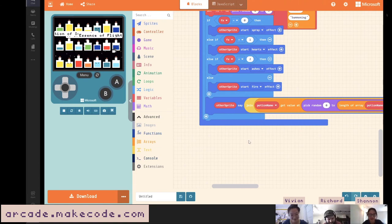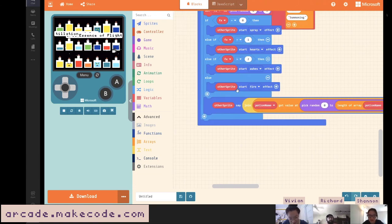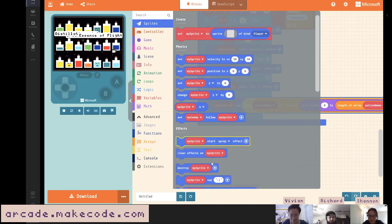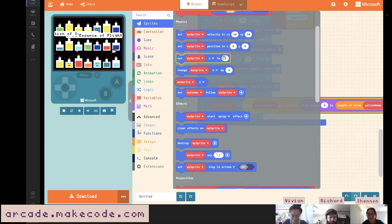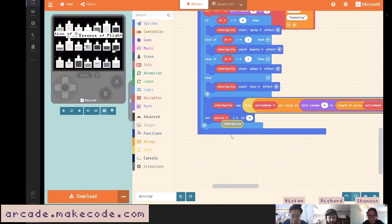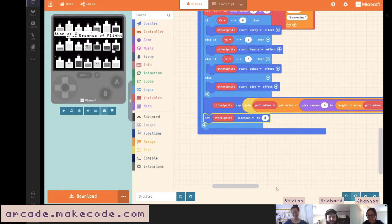The last thing I want is to disappear the potion — I'll set the lifespan. Lifespan is measured in milliseconds, so 1000 equals one second. I'll do two seconds. It might be a little short for some of the longer names, but we'll see.